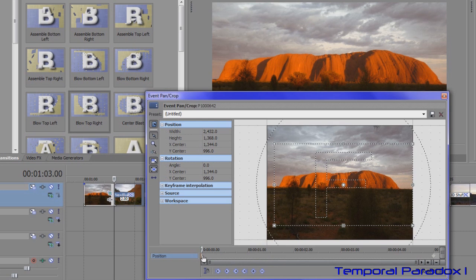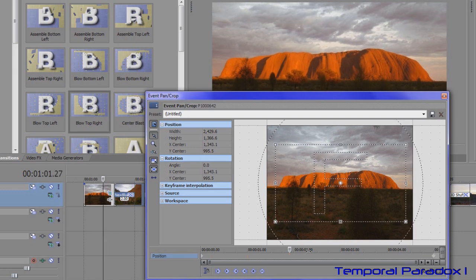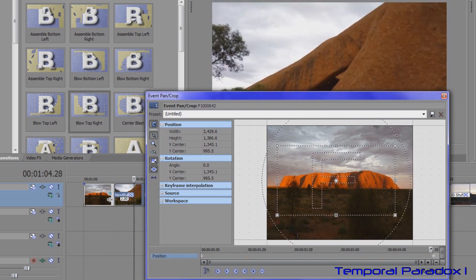Keyframes are marker points in time and it's telling Vegas to shift this particular frame from that starting point to a new point.